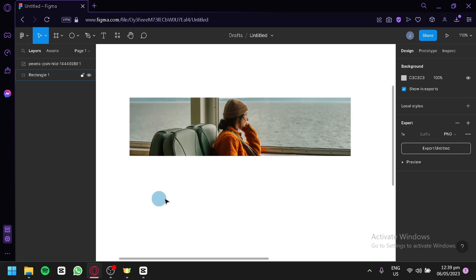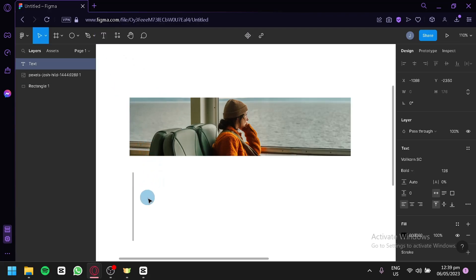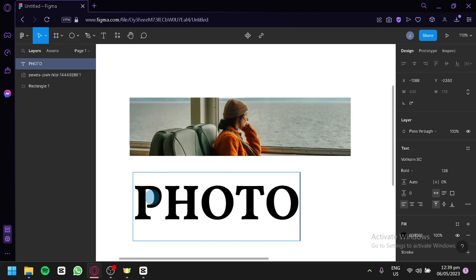As you can see right now on our screen, we have our image over here. I'm going to add a text by clicking on this T button over here on the top and we're going to put it over here. Then we're going to choose a word — for example, we're going to go with the word 'photo', just like that.